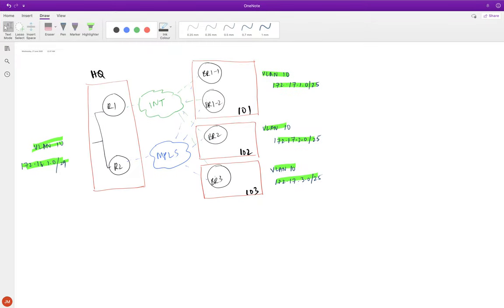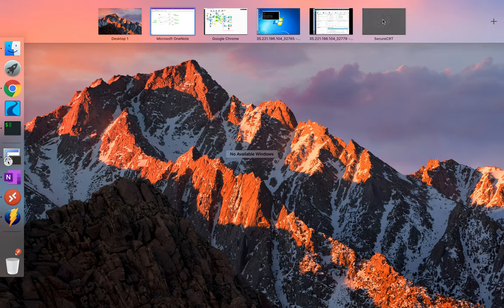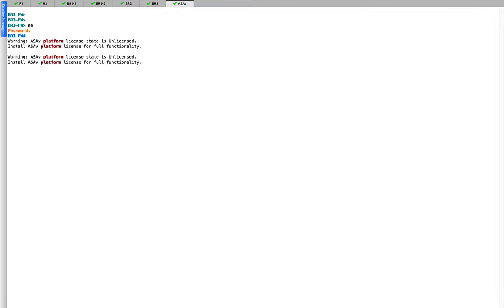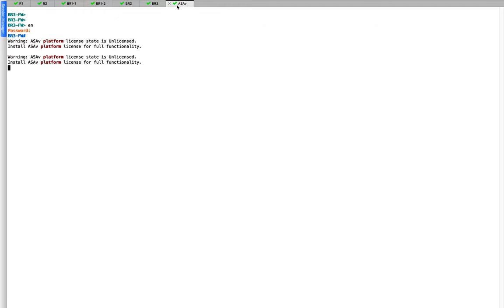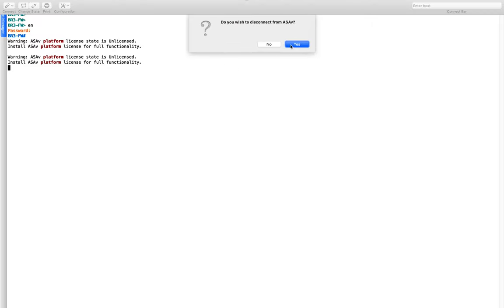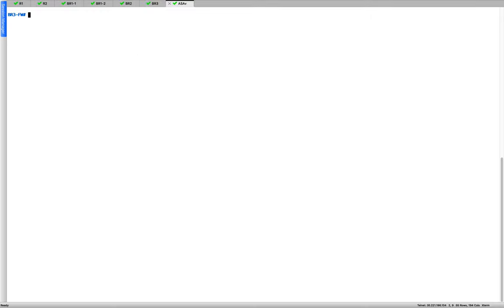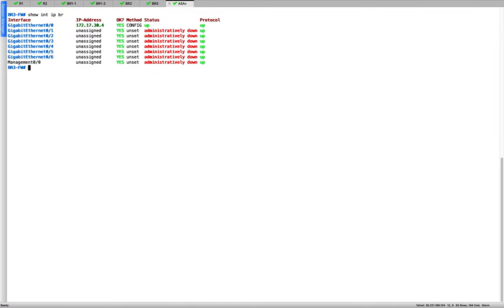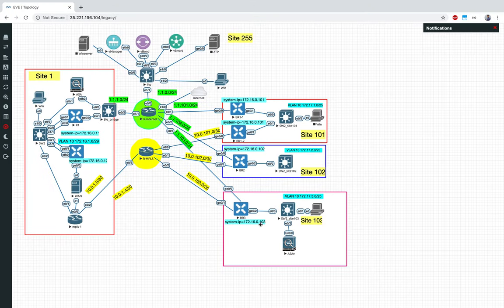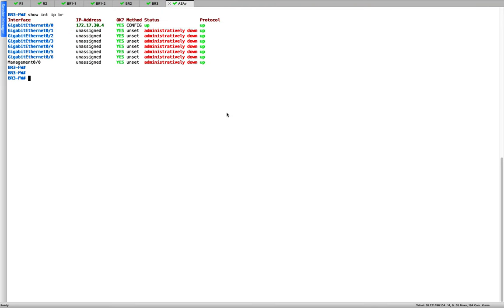Let's look at the configuration. I want to show you some default configuration I have put in place so you can replicate it in your lab. Looking at 'show interface ip brief', you can see I have put in an IP address on gigabit 0/0, the interface connecting to switch 2 behind BR3.